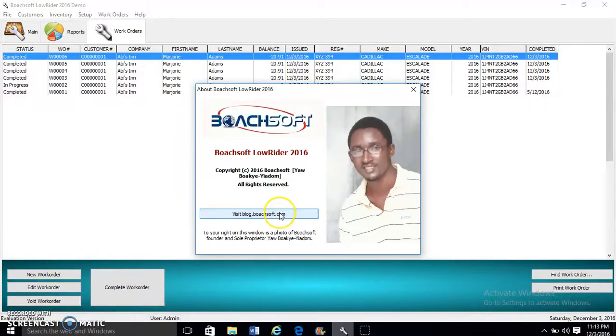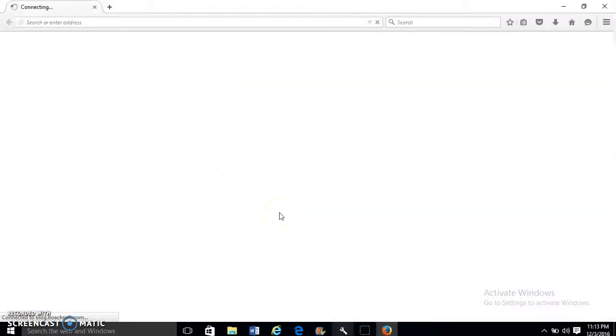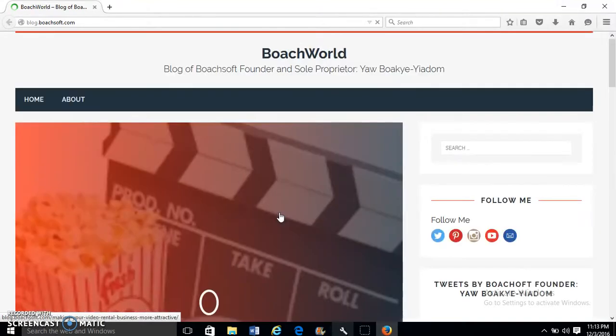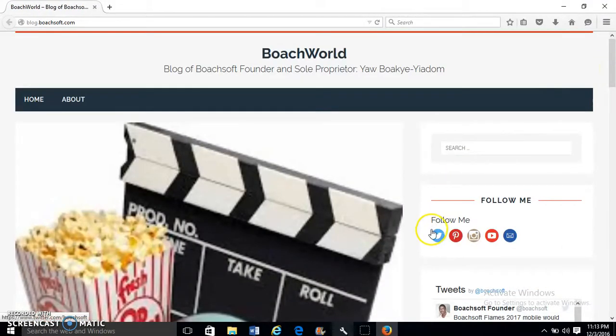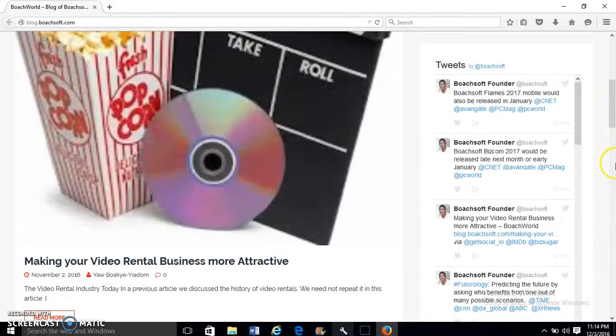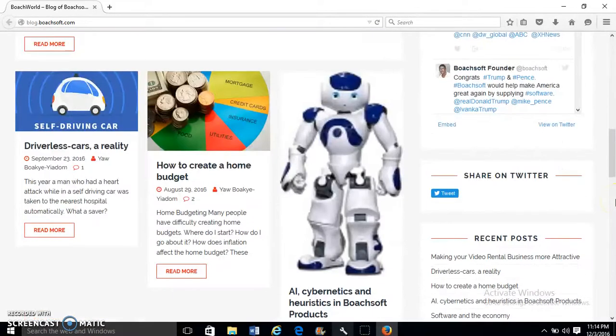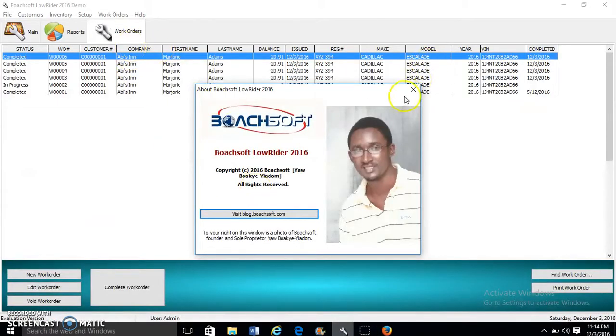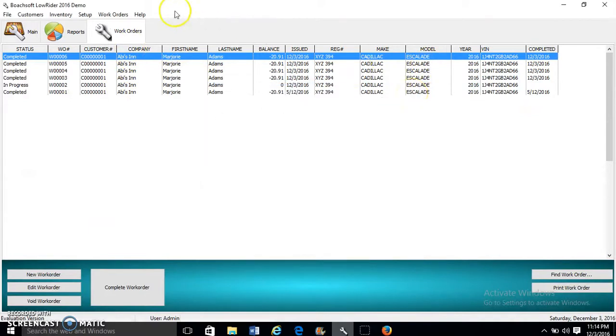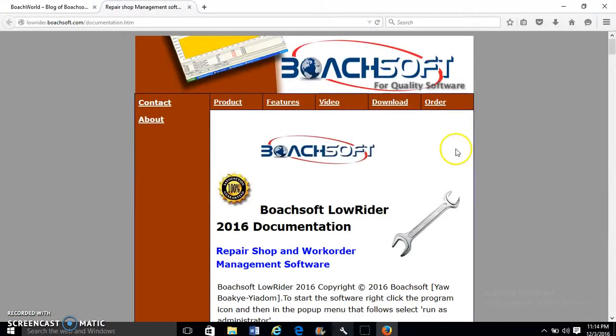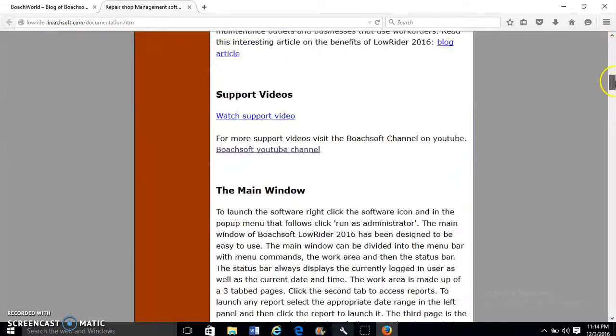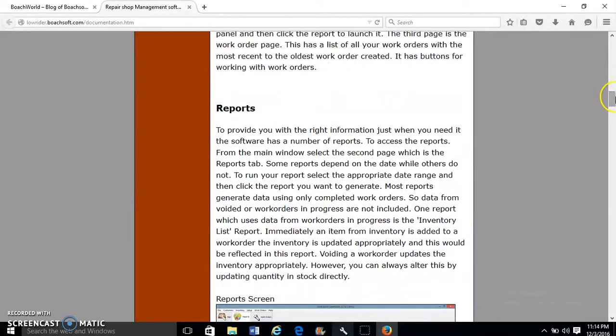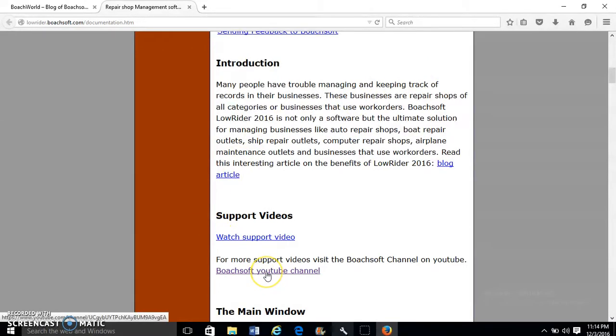To find out more program information, visit the founder's blog. So now we have the founder's blog and the latest tweets, social media on Twitter, Pinterest, Instagram, YouTube, email, and you can share this on Twitter. For documentation, go to Help, then click Contents to launch the documentation for the software.